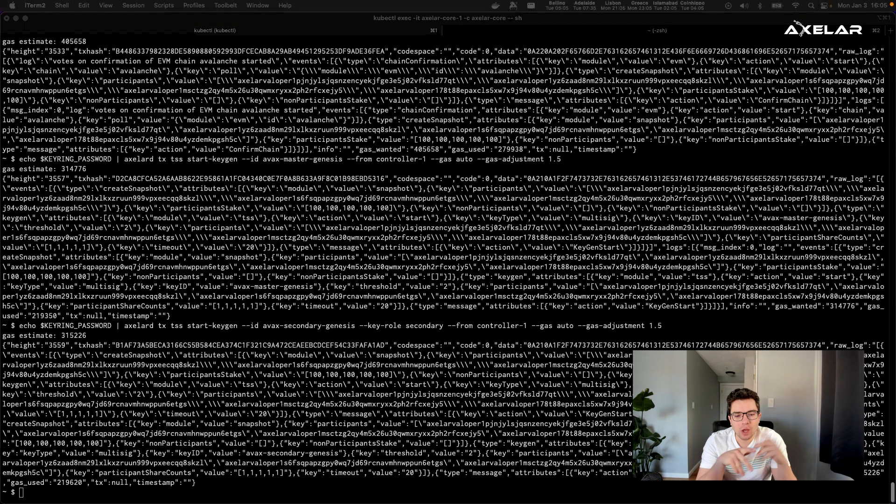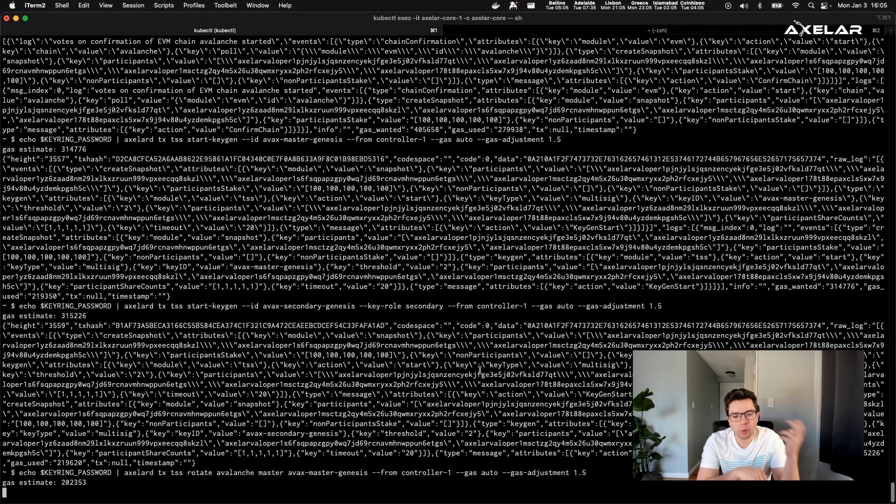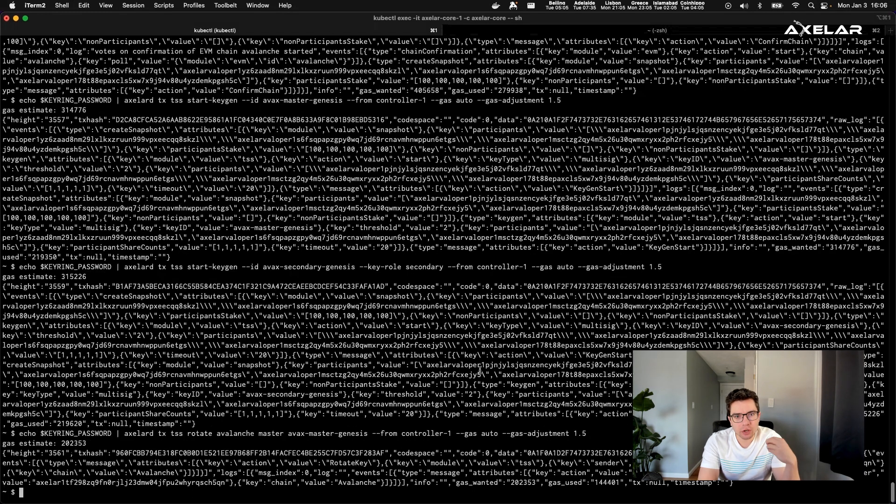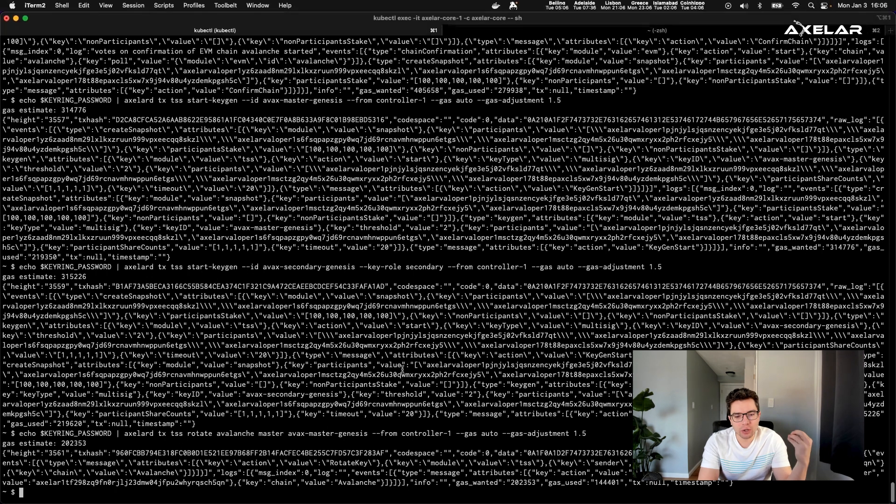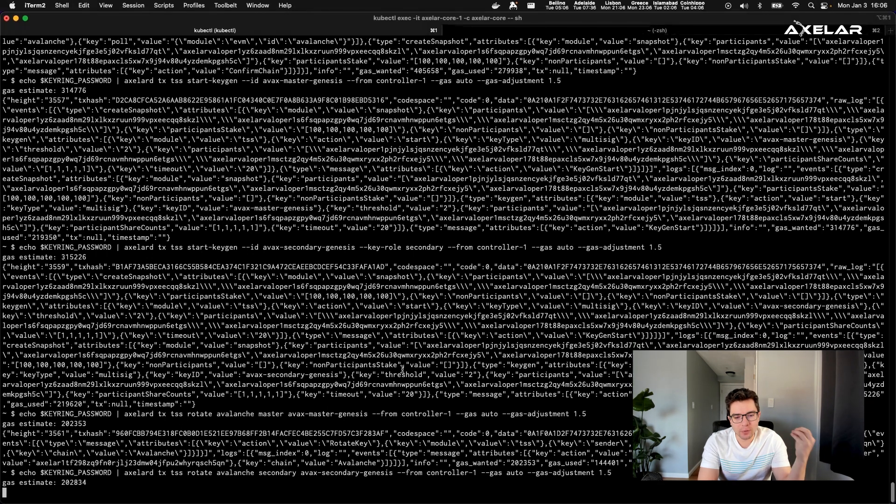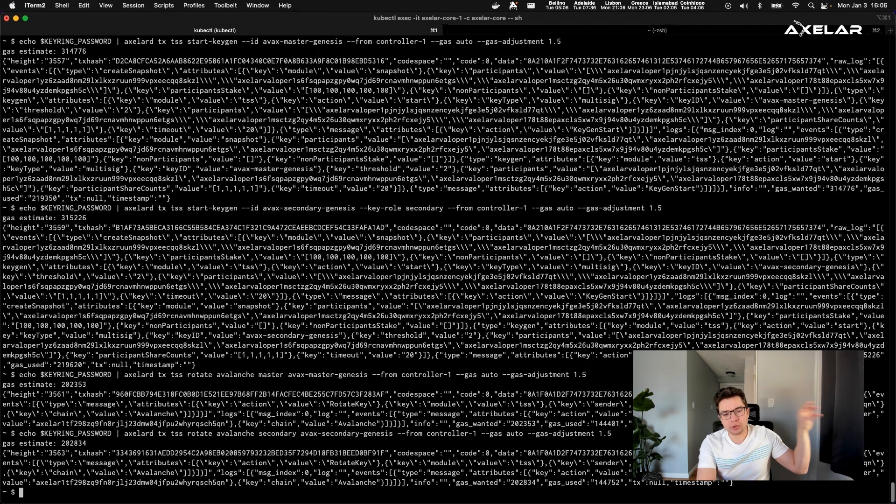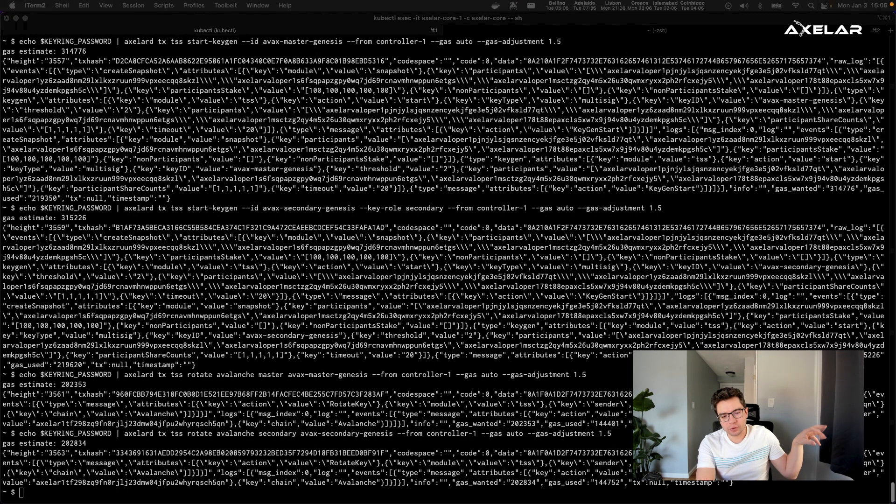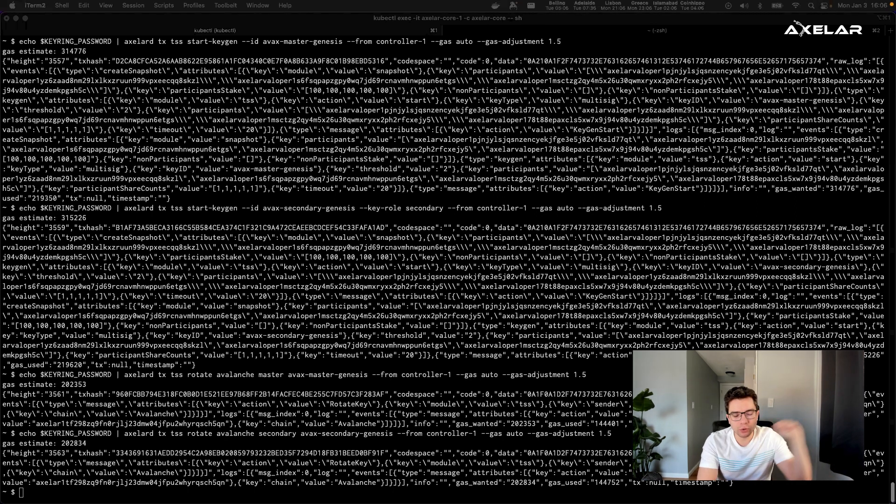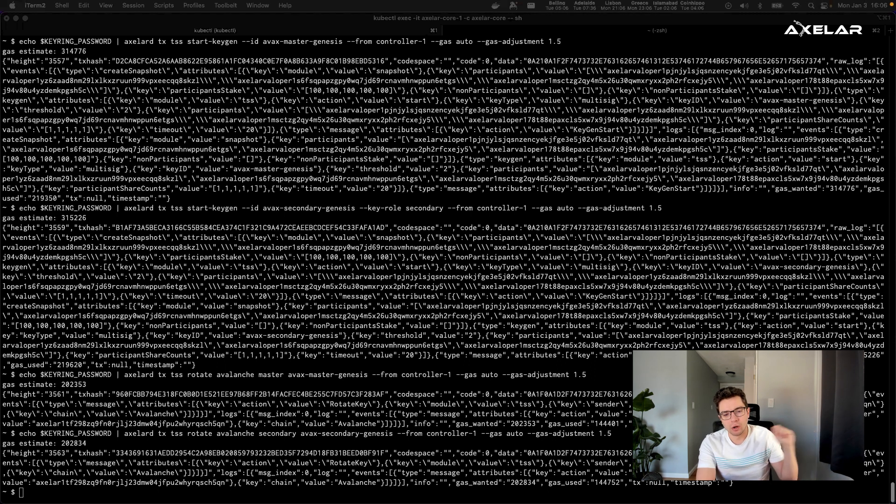Once you have sufficient support from the validators, so we'll pass a certain threshold, we need to deploy a gateway to the Avalanche chain. A gateway is simply a smart contract that can read and write information from that chain. Axelar validators will collectively observe this gateway and see for the information that comes to it. And they'll similarly post information to the gateway in order to execute write operations on the Avalanche chain.